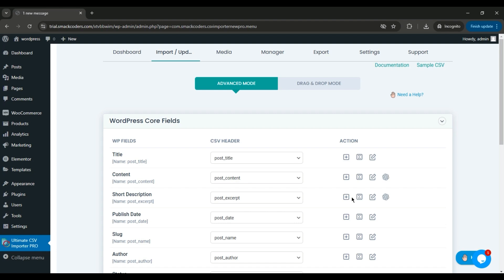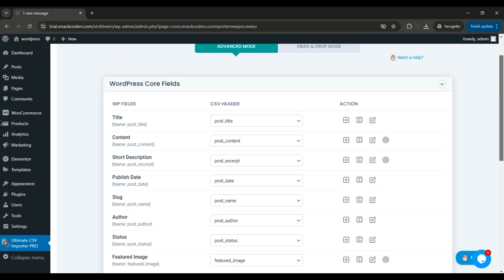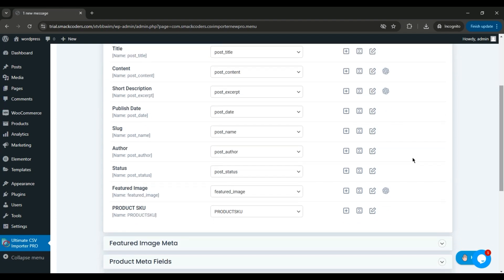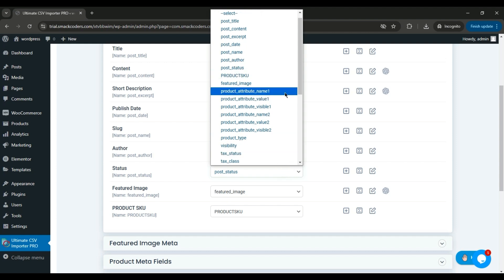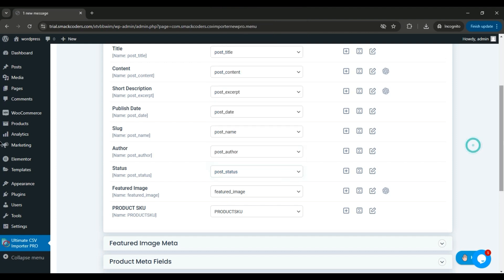Next, you'll need to map the CSV fields to the corresponding WordPress fields. The fields are auto-mapped by default if the file header names match the WordPress field headers. Otherwise, you need to map them manually using the drop-down method or drag-and-drop mode.